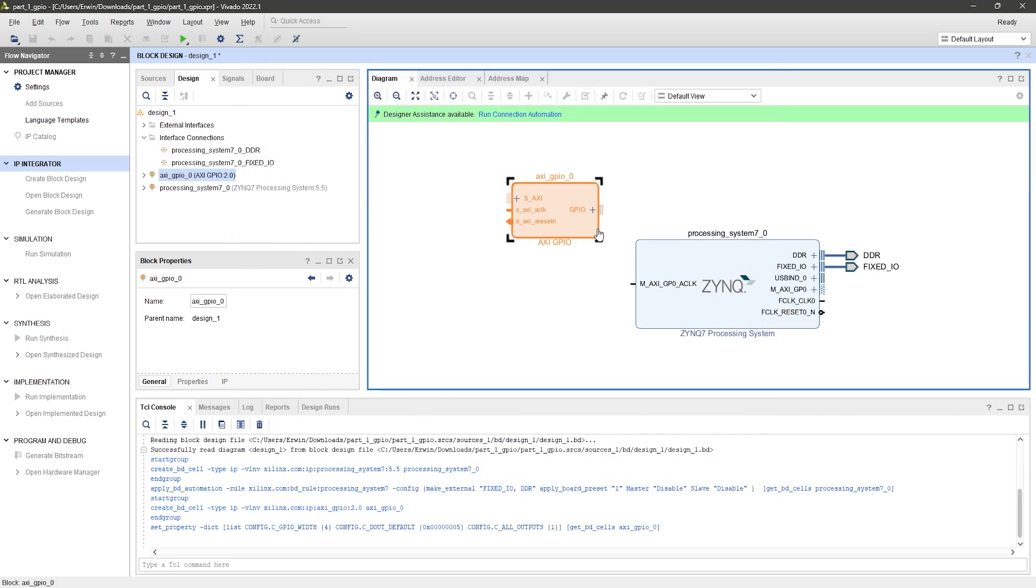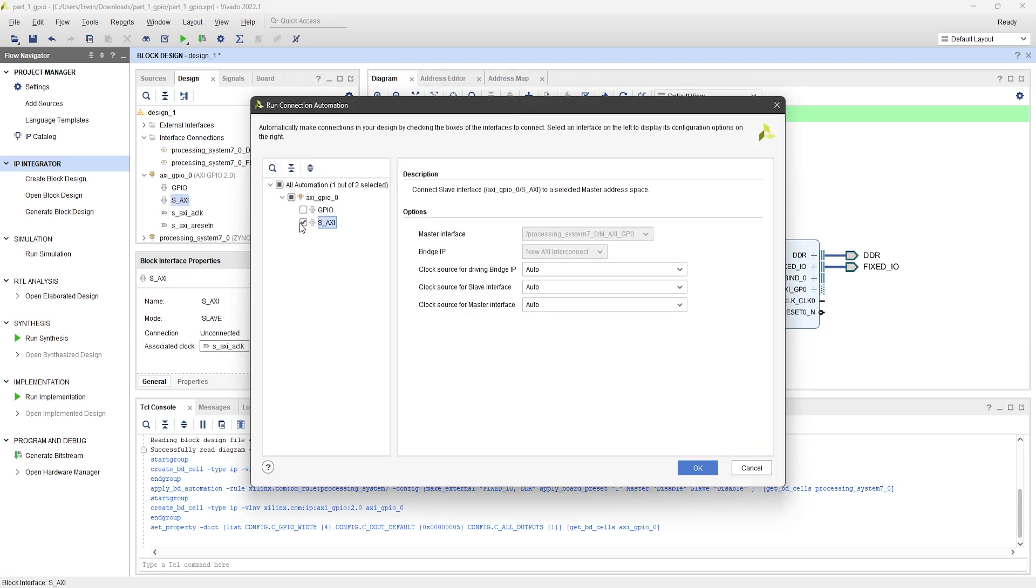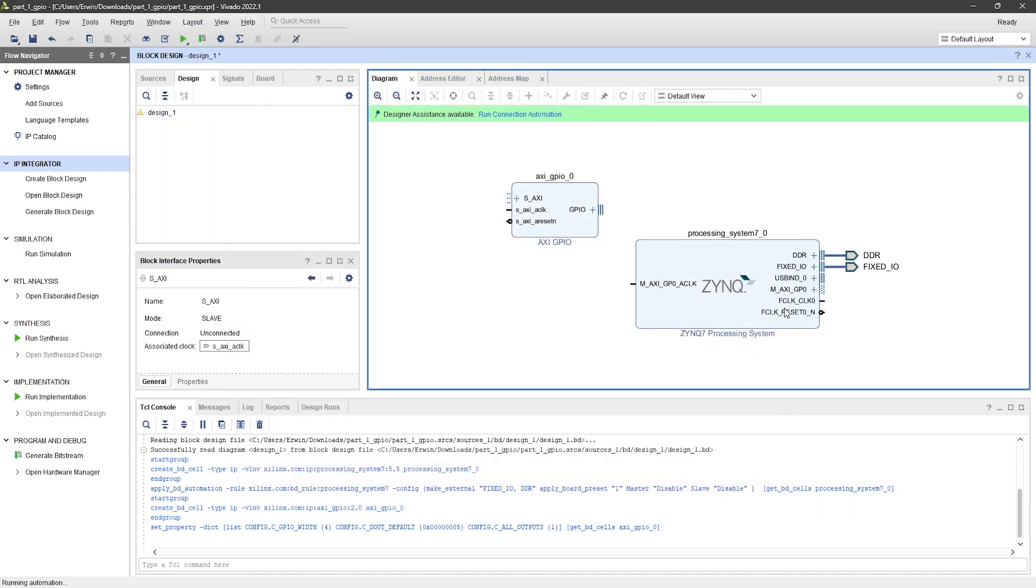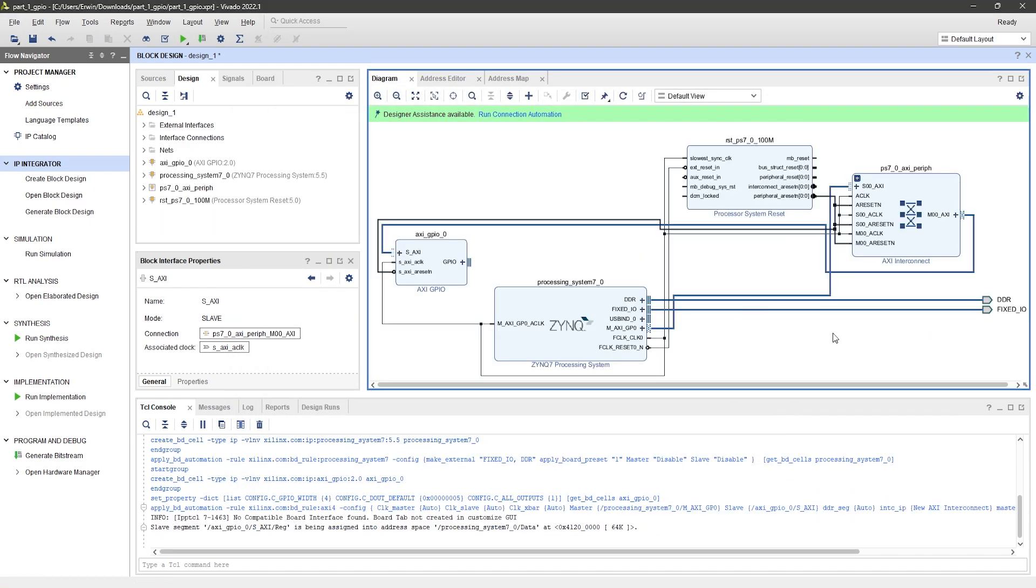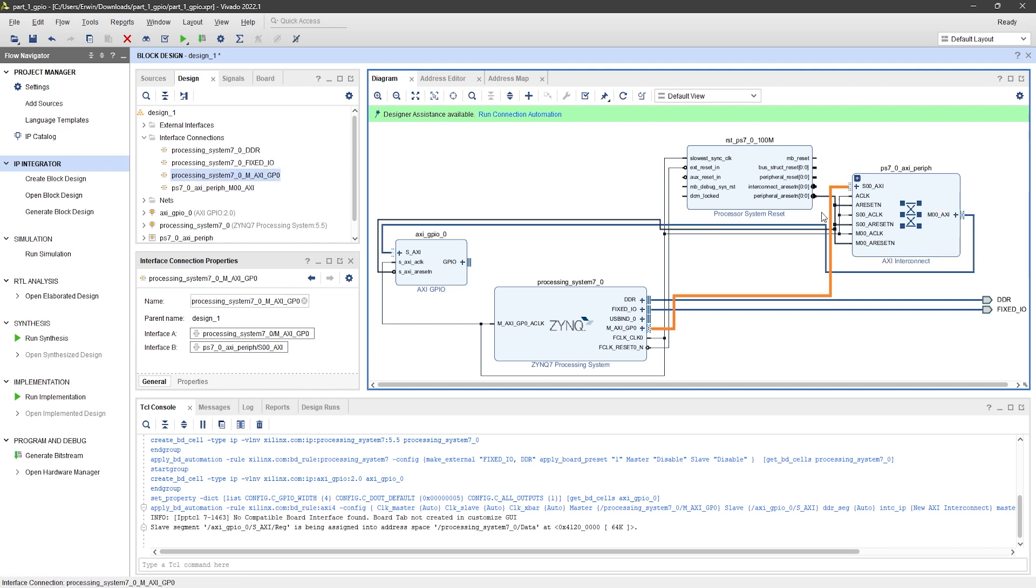Next, click on Run Connection Automation. Select the S-AXI port and click OK. This will connect the GPIO to the processing system through the AXI interconnect.